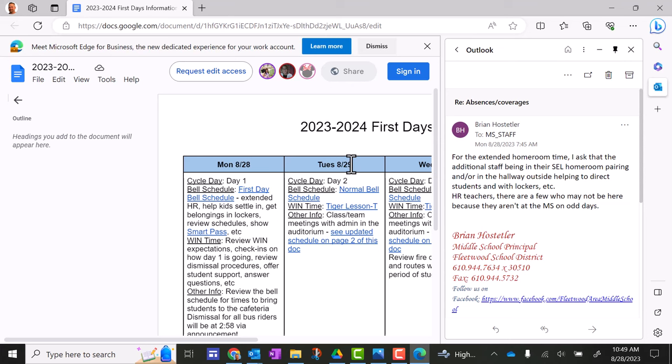Sometimes this happens when Microsoft Outlook has an update and it automatically uses Edge as the default way to open links. So I'm going to show you how to fix that.